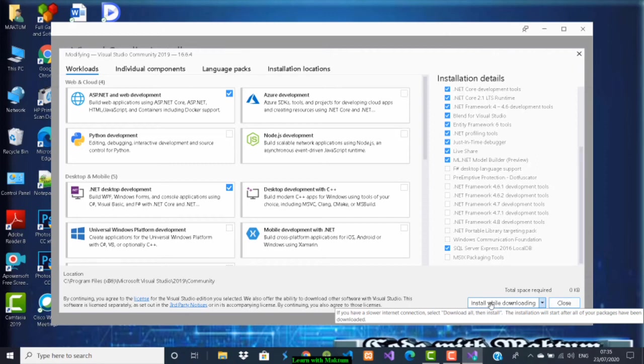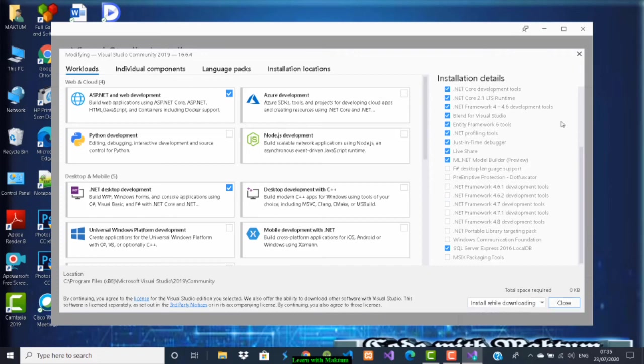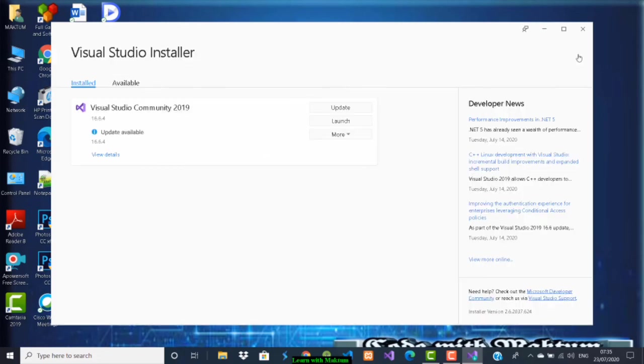I already installed, so you have to click here to install the things. Once you click there, it will install everything and you can use it. This is how you're going to install Visual Studio.